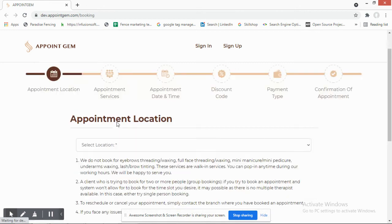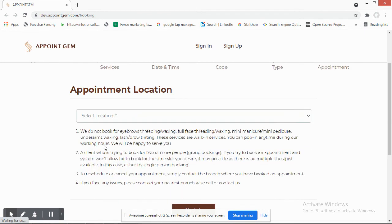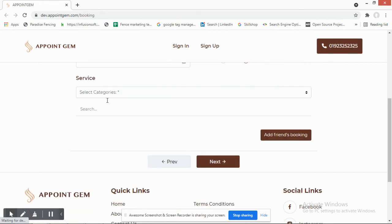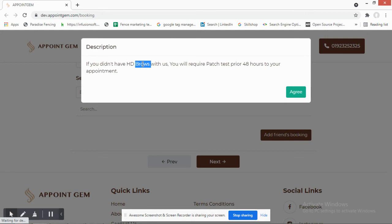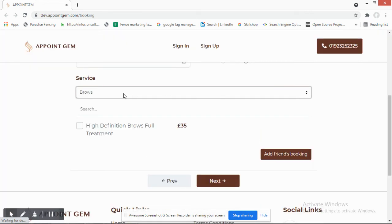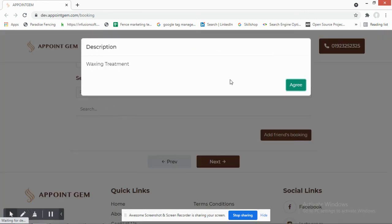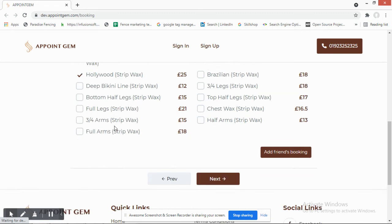Now let's look at the customer view. When a customer wants to book an appointment, they first select a location if the business has multiple branches. They then select a service category. If the selected service requires a prior medical test, a pop-up message is displayed and the customer must agree before proceeding.